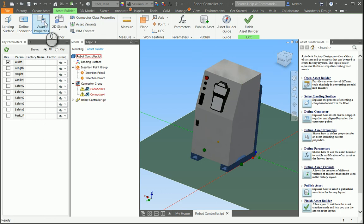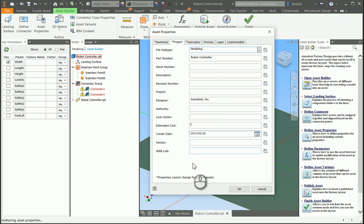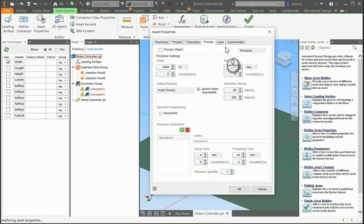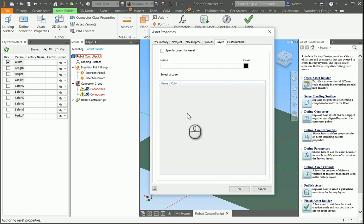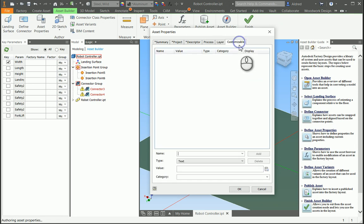You can also go and look at your asset properties, and there we got summary, project properties over here, descriptor, the process, so if you're going to use the process that it's got, how it's going to function. You can specify a layer as well, and a color, so this is going to be on your 2D side, specifying the layer, and then you can just put any custom properties in here as well.